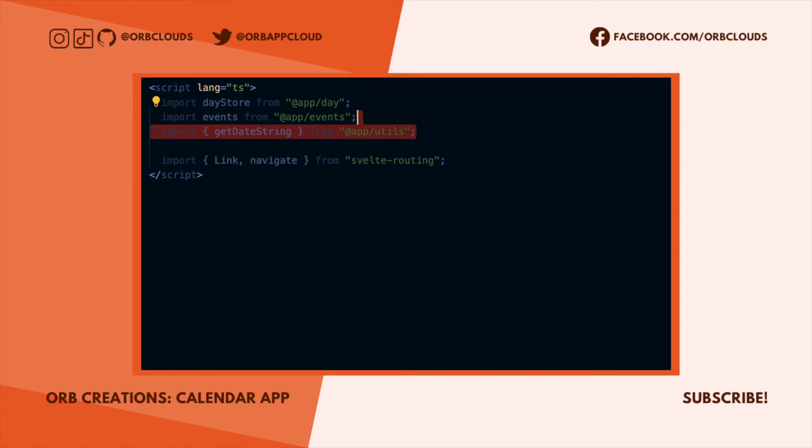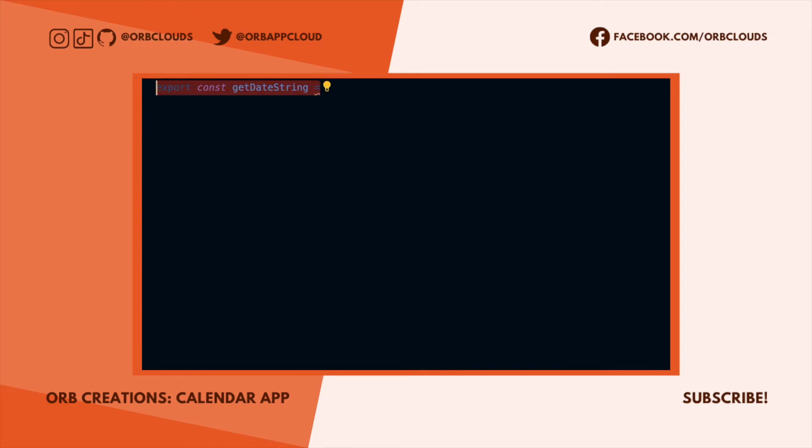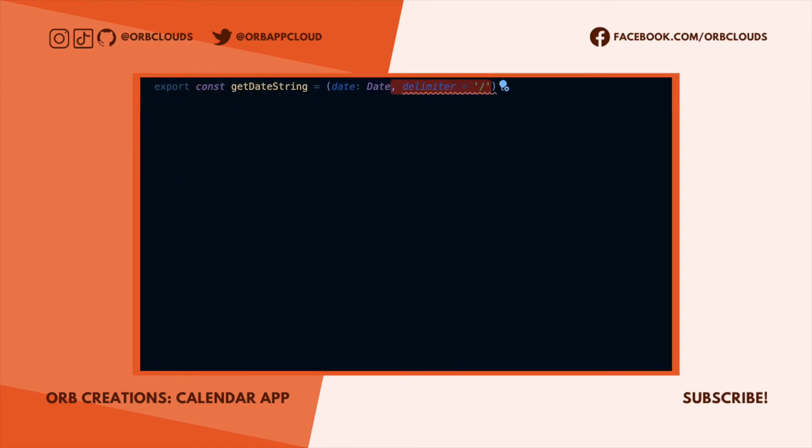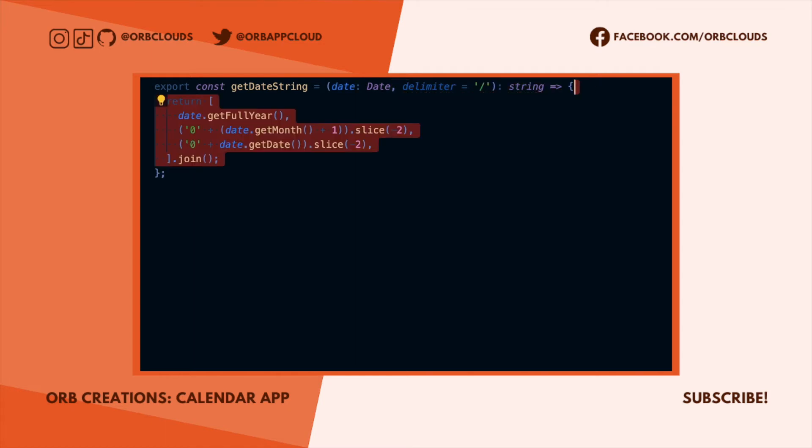Let's import our stores and navigation utilities, and we'll also define this utility function for serializing dates as strings. Because JavaScript date APIs are a little bit hard to deal with, basically this utility lets me pass a date and a delimiter and it returns me a year-month-day date string delimited by the second argument I pass.